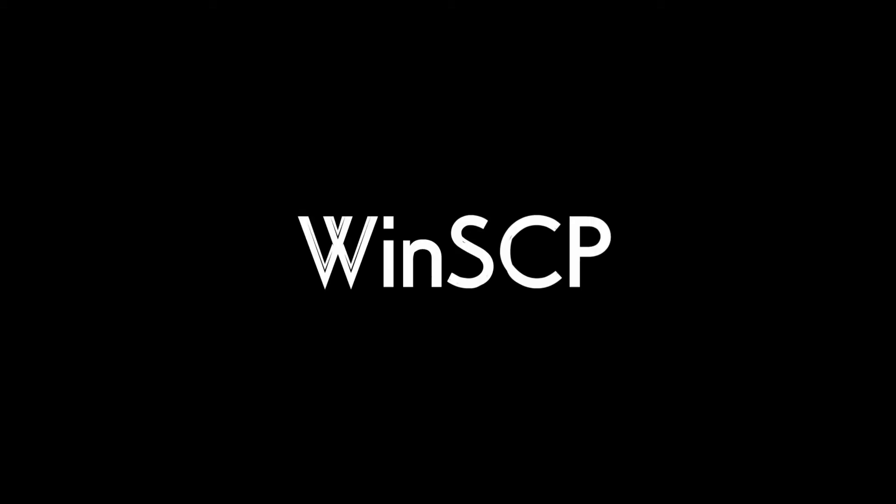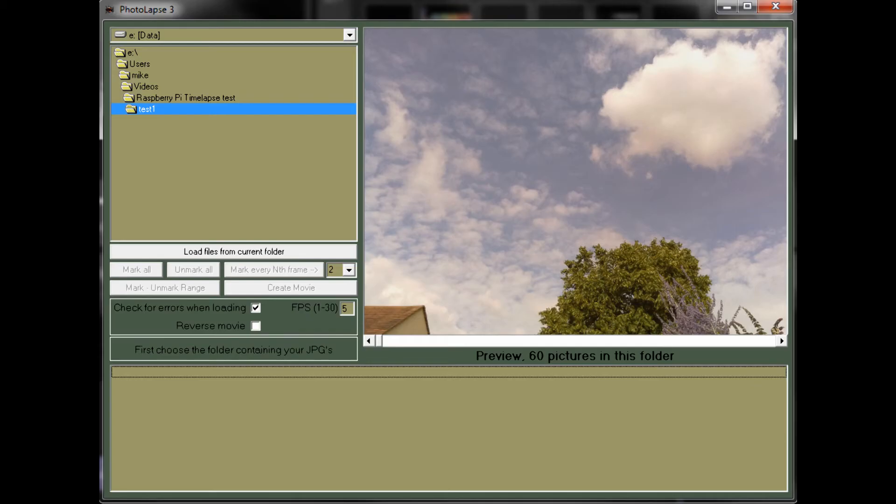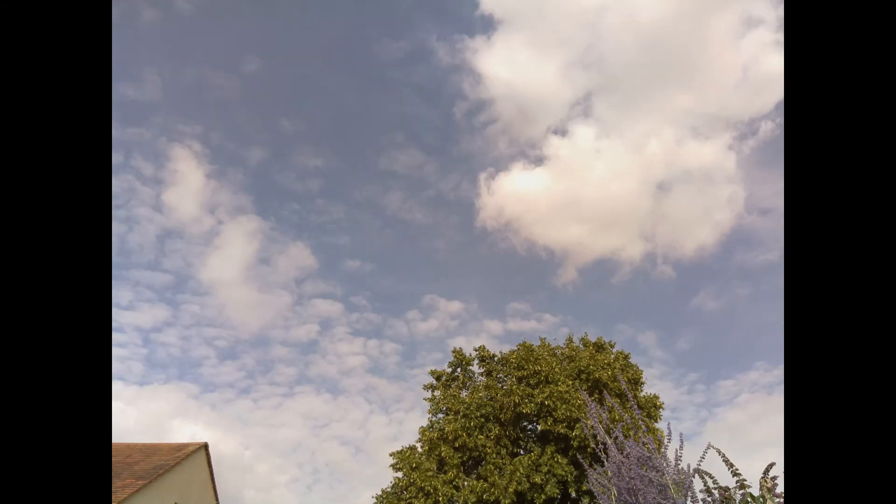I transfer all the images to my PC using a program called WinSCP, then use a program called Photolapse to select all the photos and combine them into a video, setting the FPS to 5. Here is the result.